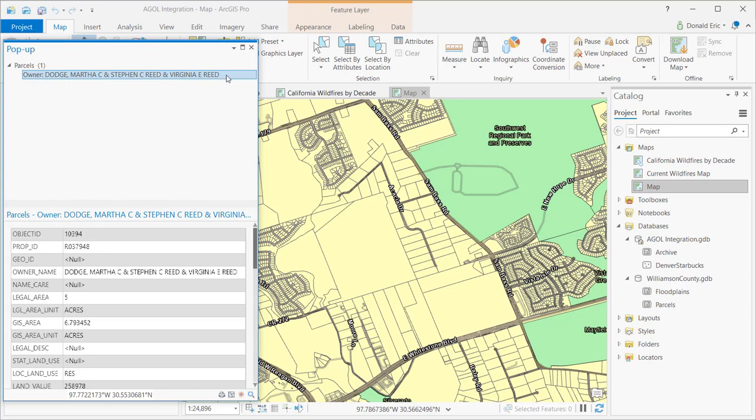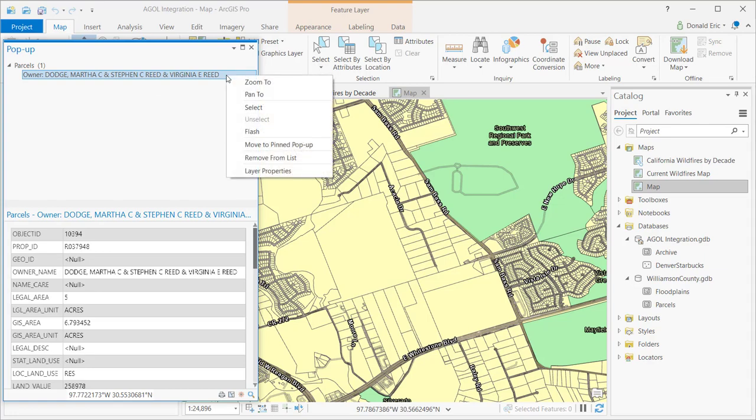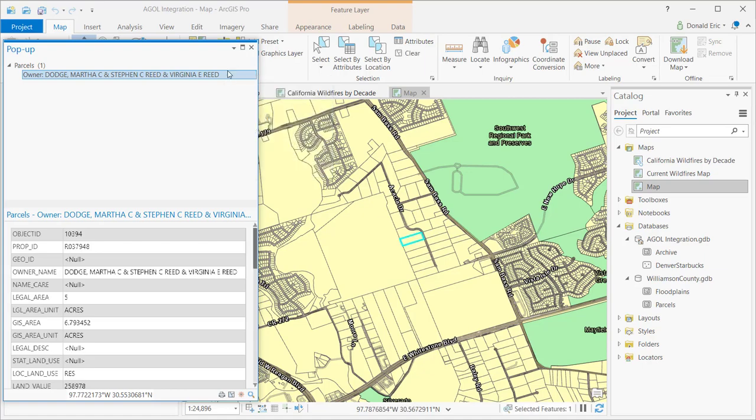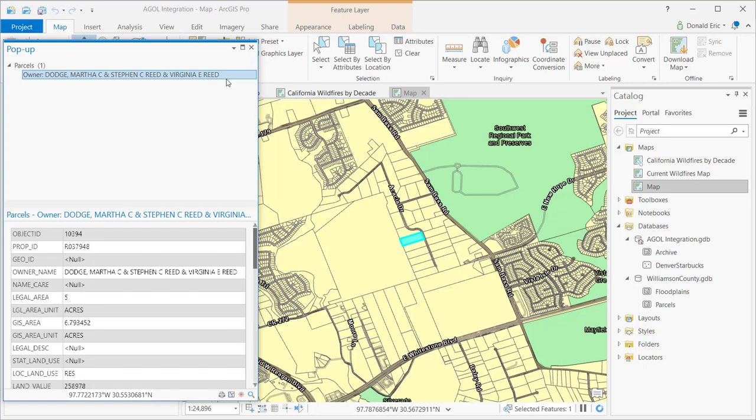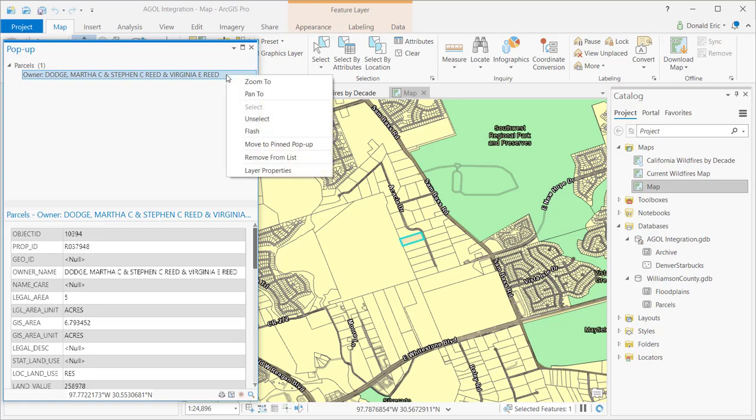Now if you right-click on these features, you have a context menu that will pop up that allows you to zoom to that feature, to pan to the feature, to select the feature, to flash the feature. So you have a lot of different functions here that allow you to do different things with that feature that's been identified.